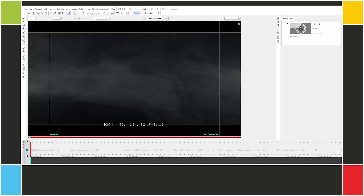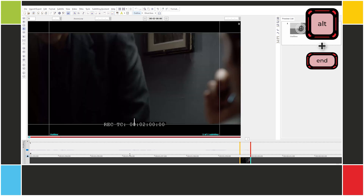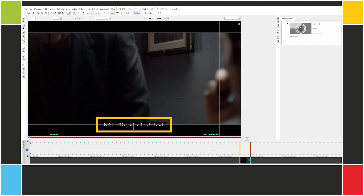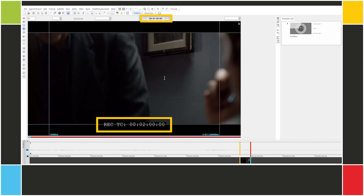The next step is very important: we need to check that the timecode used by EasyTitles is the same as that of the video. If there's a problem with the timecode, we can usually detect it at the end. Let's press Alt-End to skip to the end of the video. We see that the burned-in timecode is 2 minutes, and EasyTitles' timecode is also 2 minutes. They match, and everything's fine.